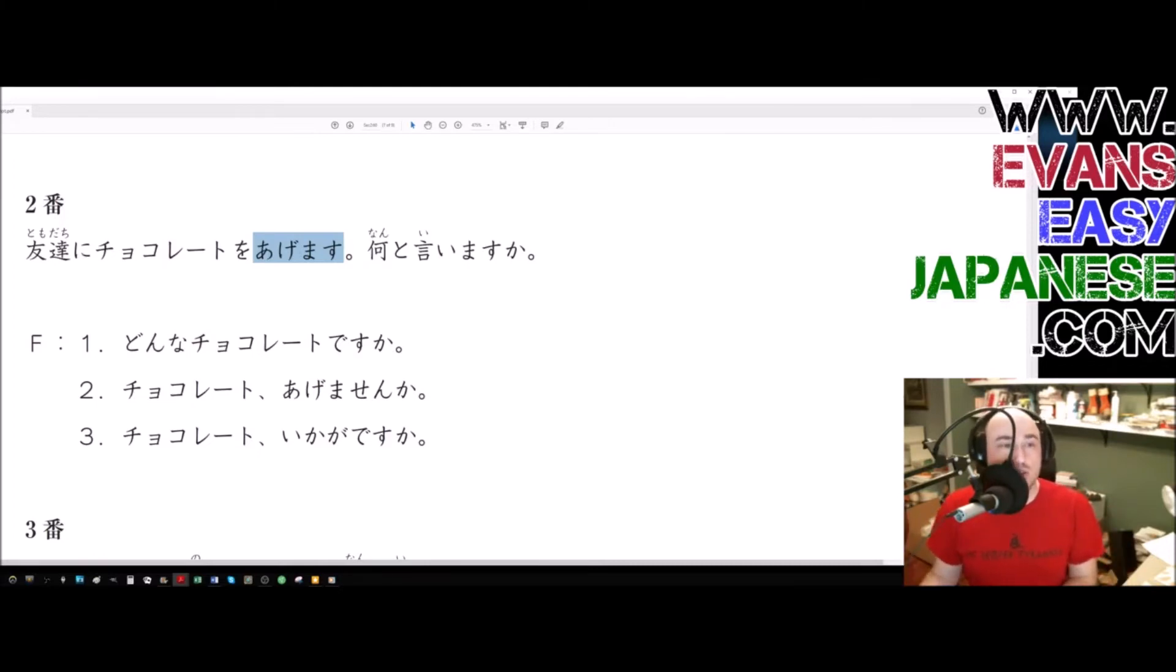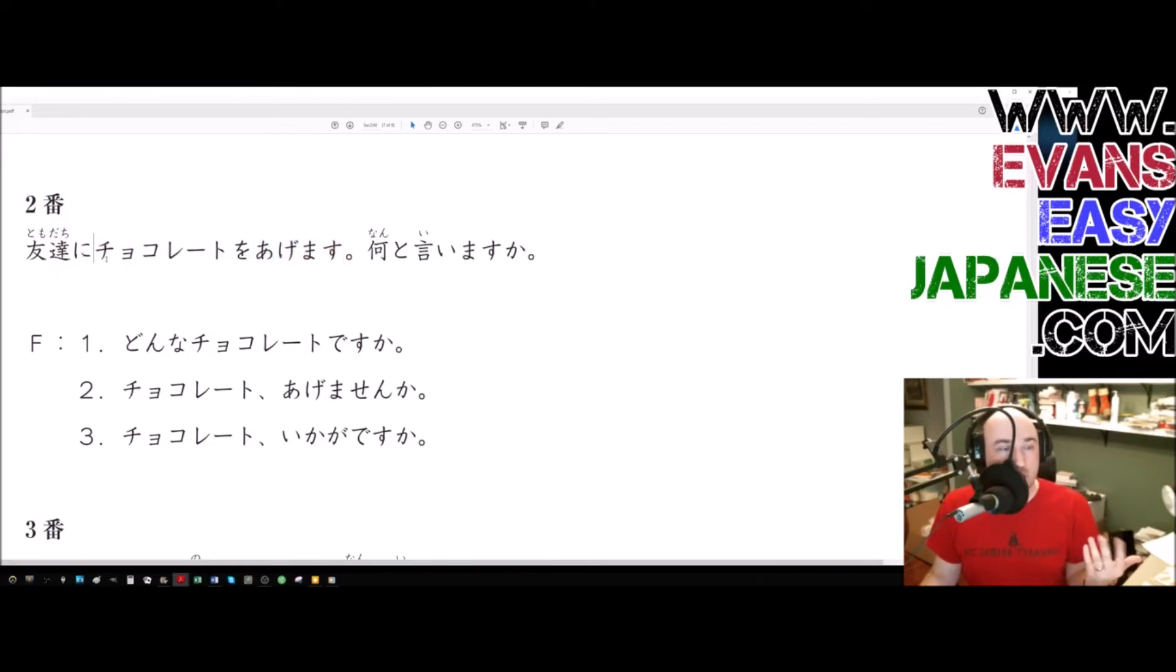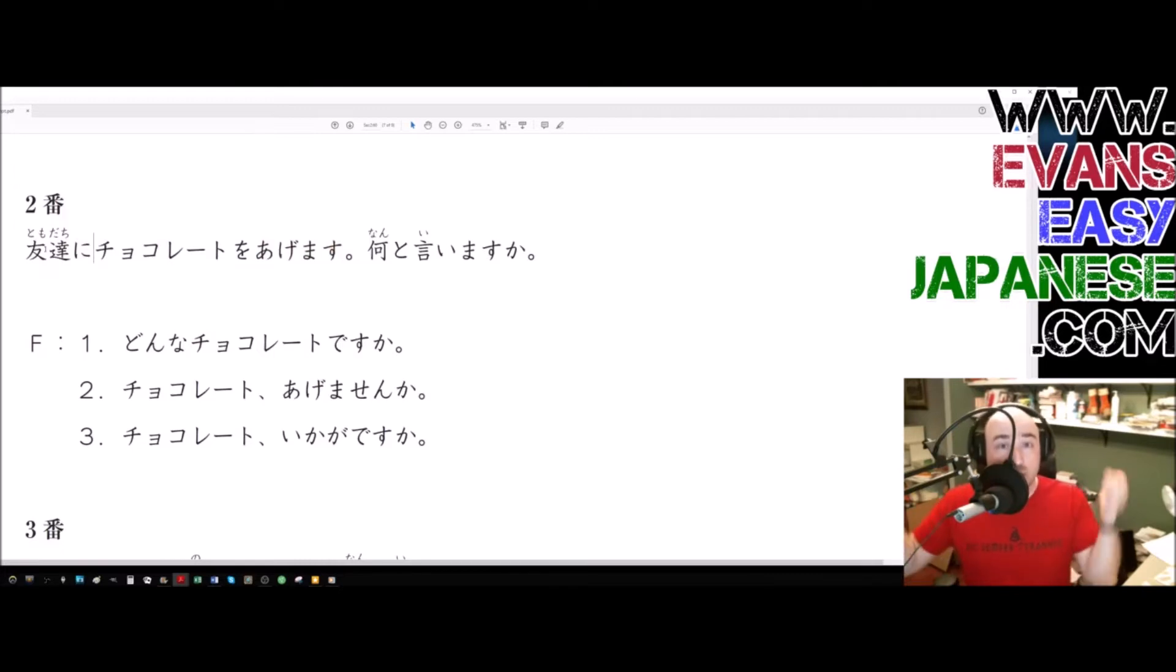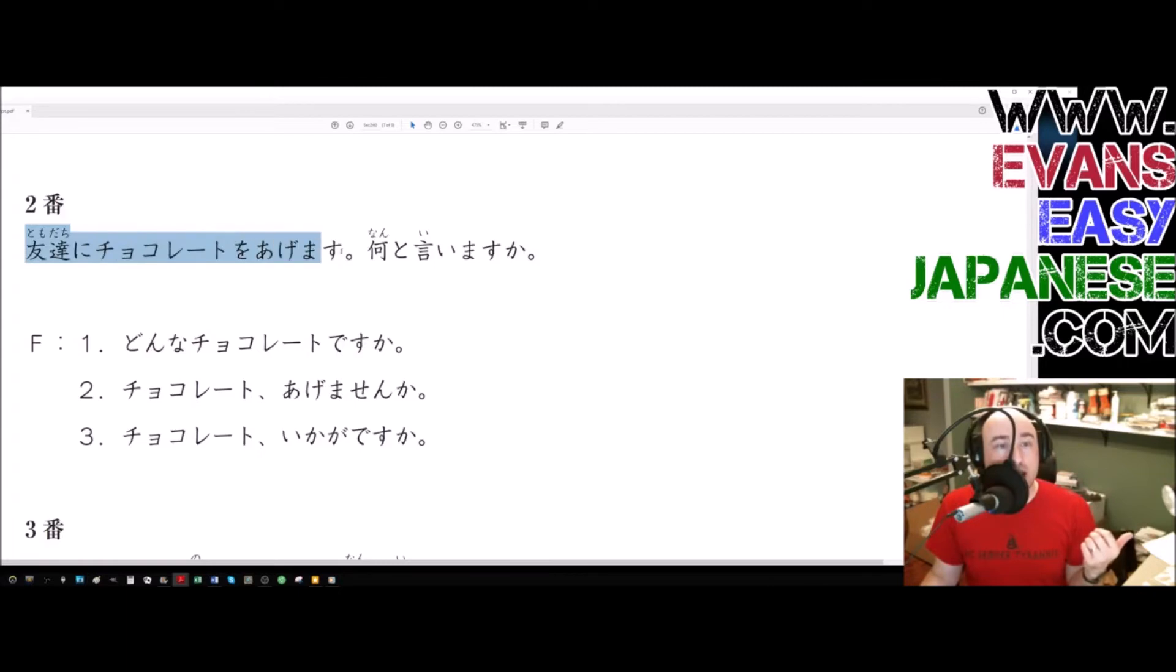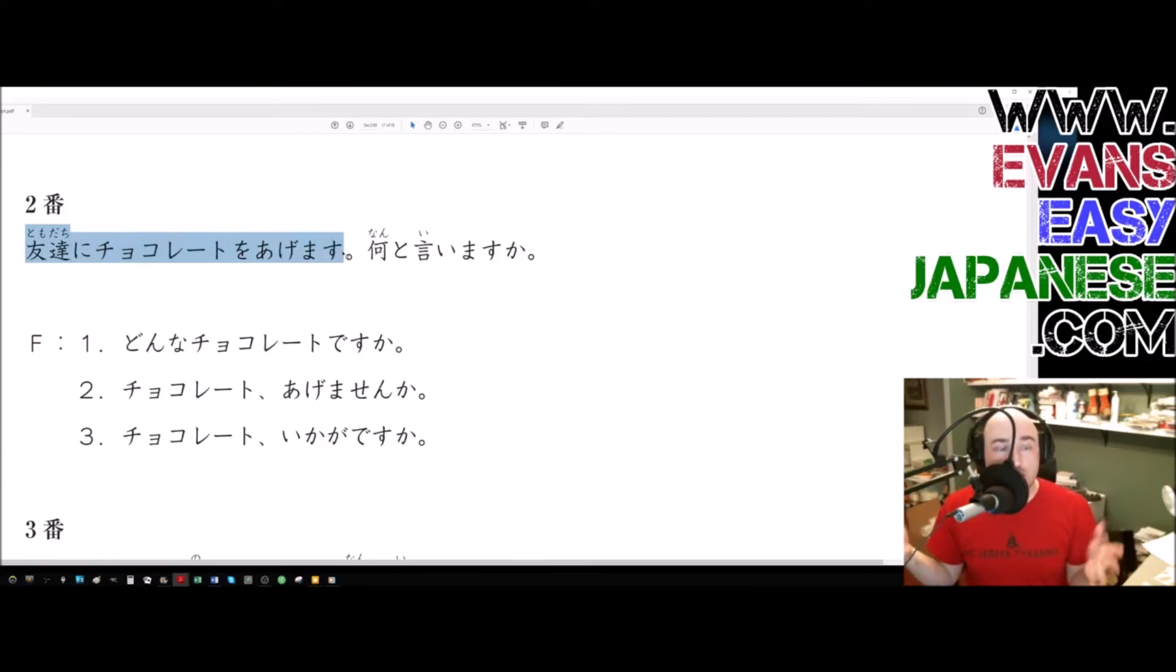So for example, this is tomodachi ni chocolate is chocolate, and that's the O particle. That's what we're giving. Hopefully you can figure that out by now. If you can't watch the other videos, you'll learn what the O particle does.